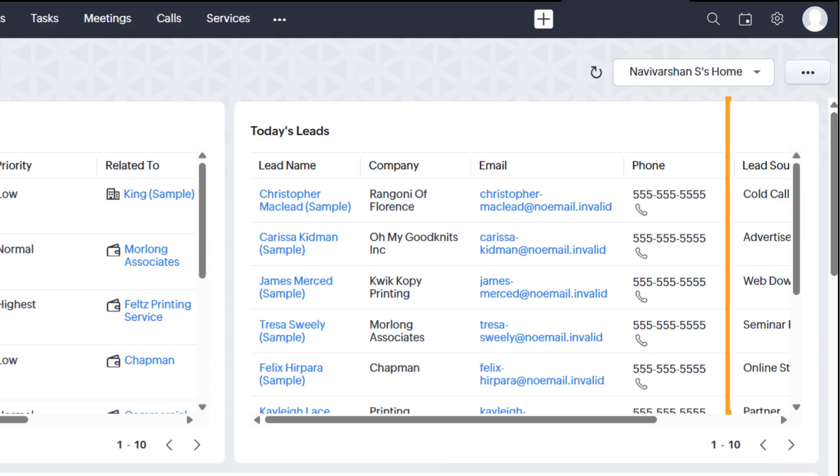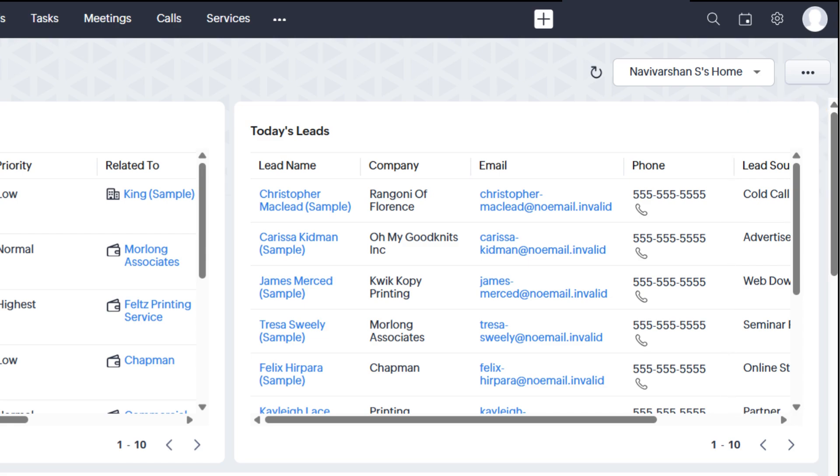Notice how the lead sources include cold calls, advertisements, web downloads, seminars, and online stores. This helps you quickly understand where your leads are coming from.